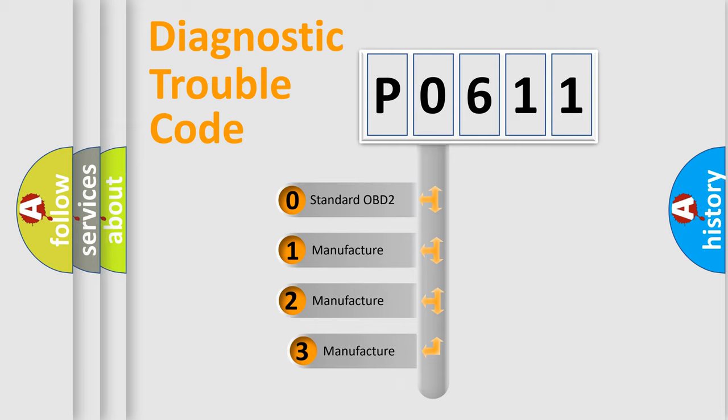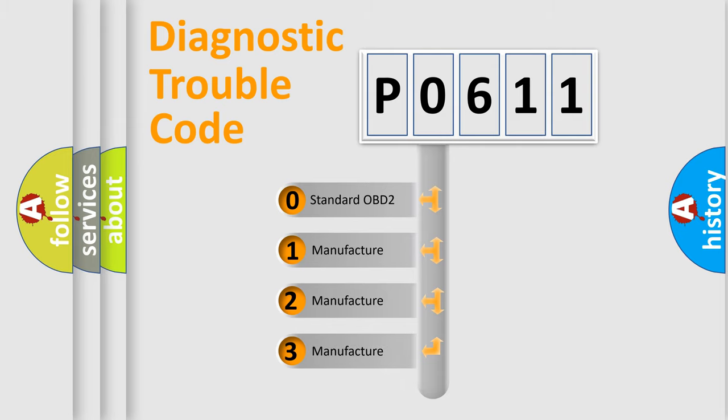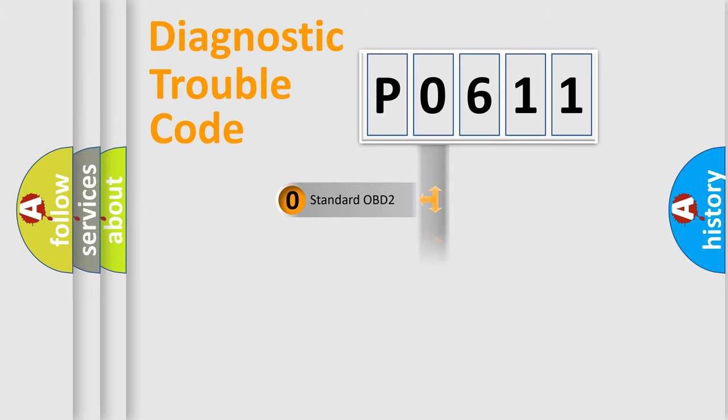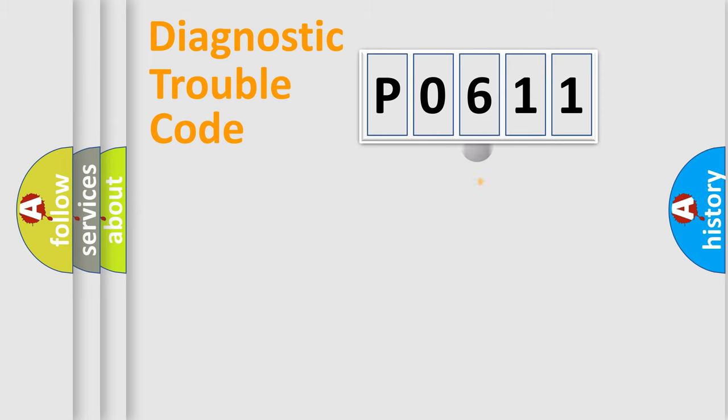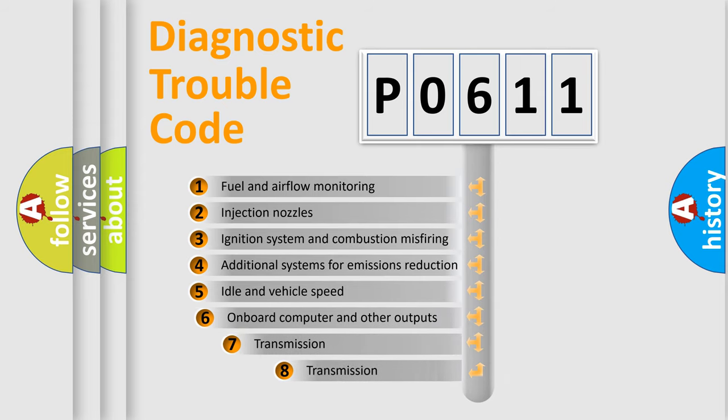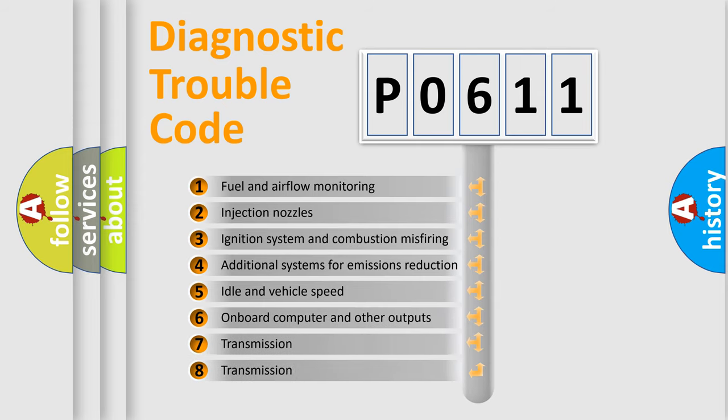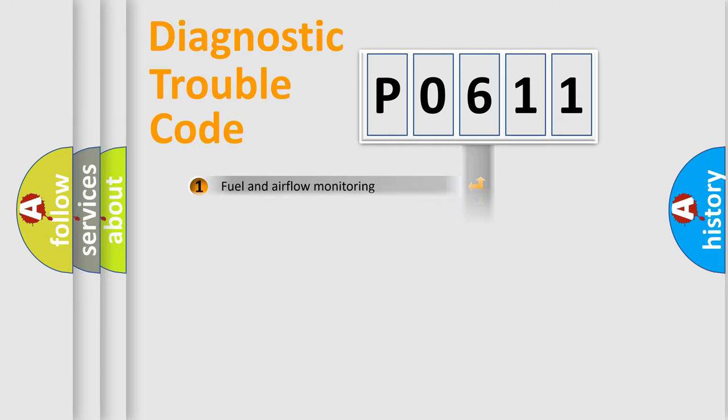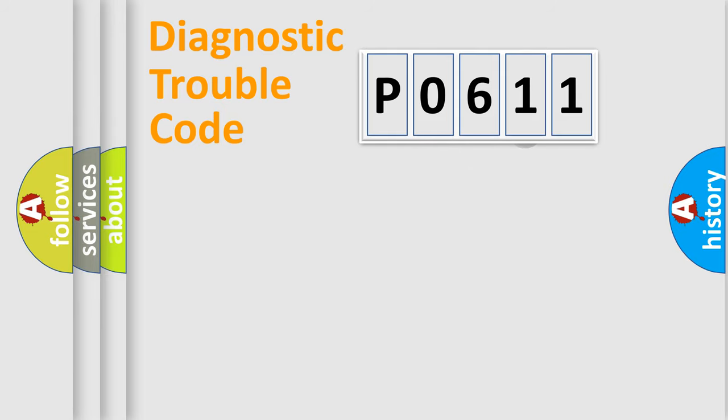If the second character is expressed as zero, it is a standardized error. In the case of numbers 1, 2, or 3, it is a more specific expression of a car-specific error. The third character specifies a subset of errors. The distribution shown is valid only for the standardized DTC code.